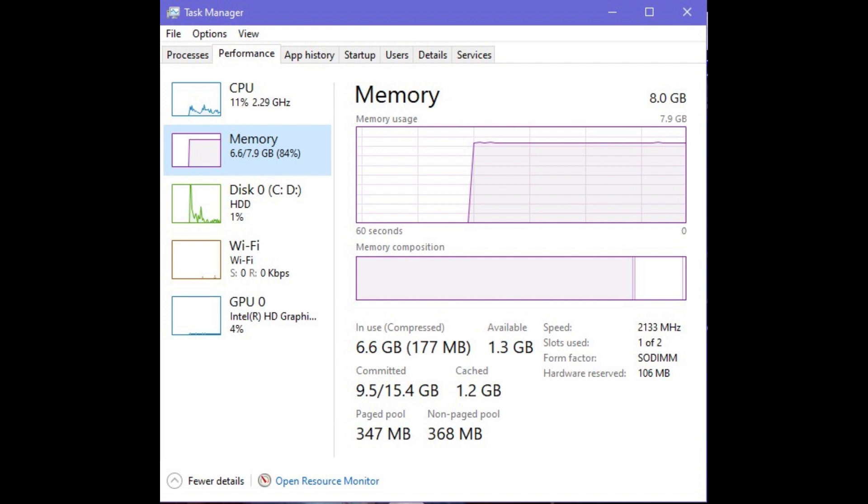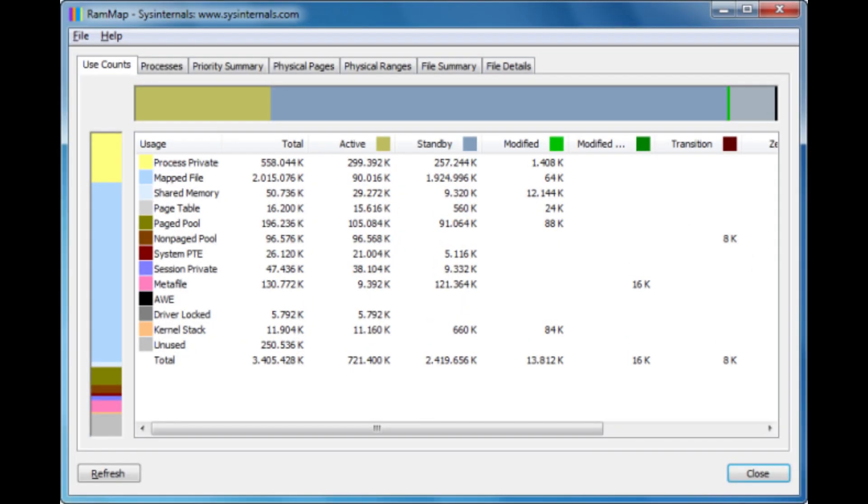You only need to install a program called RAM App to clear the cache. I'll include a download link in the description. Open the RAM app after downloading and extracting the zip file, install it and accept the conditions.